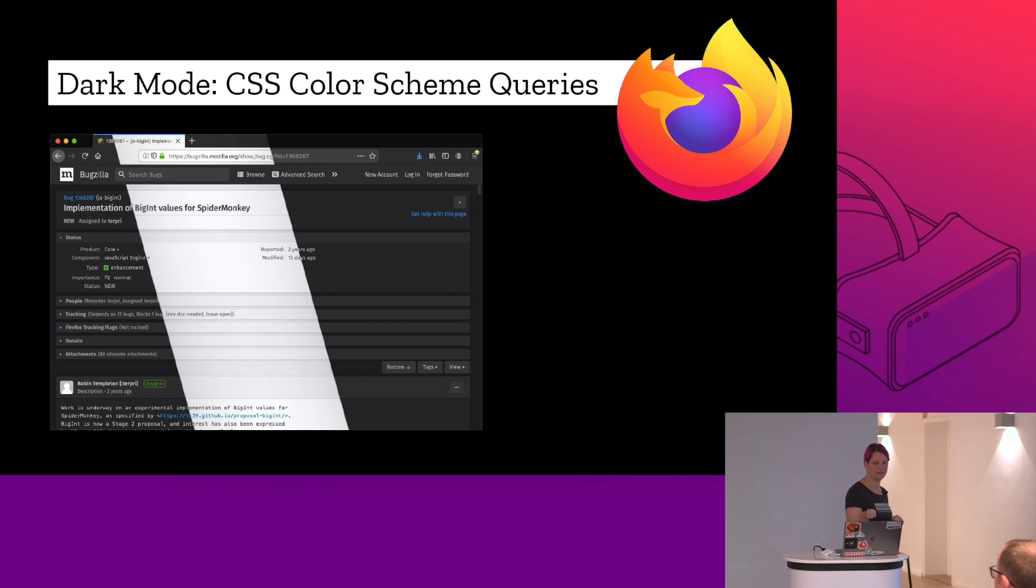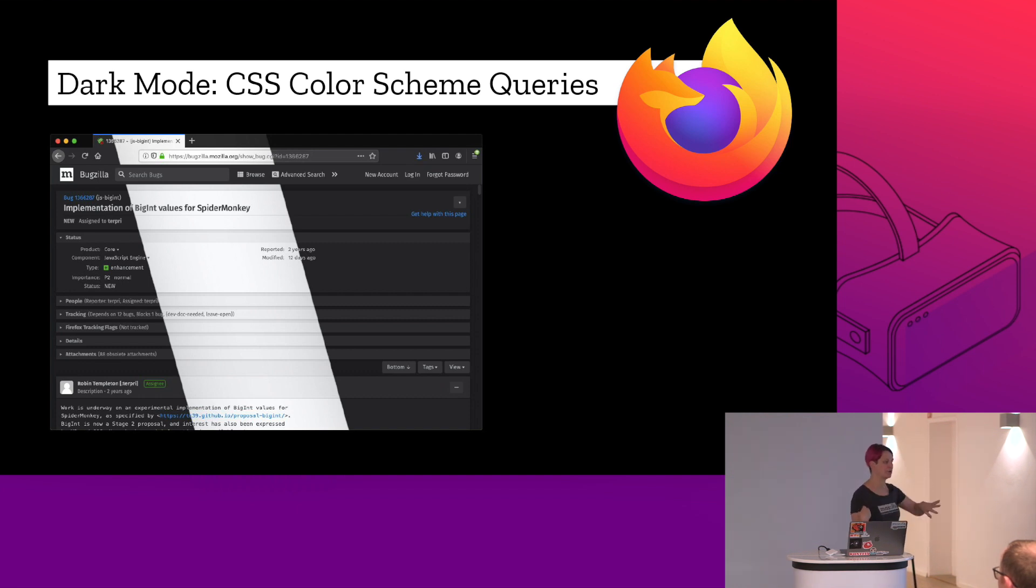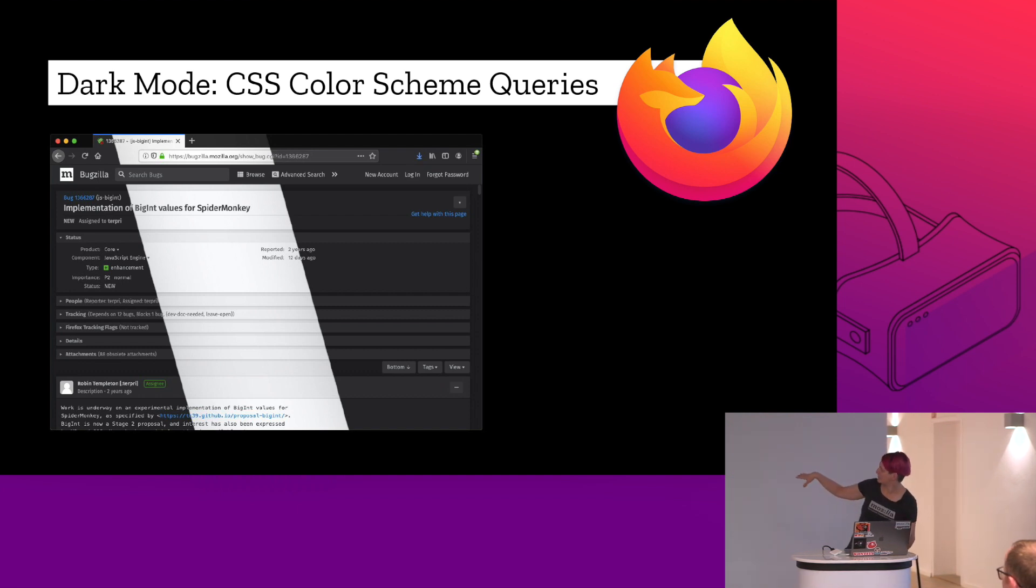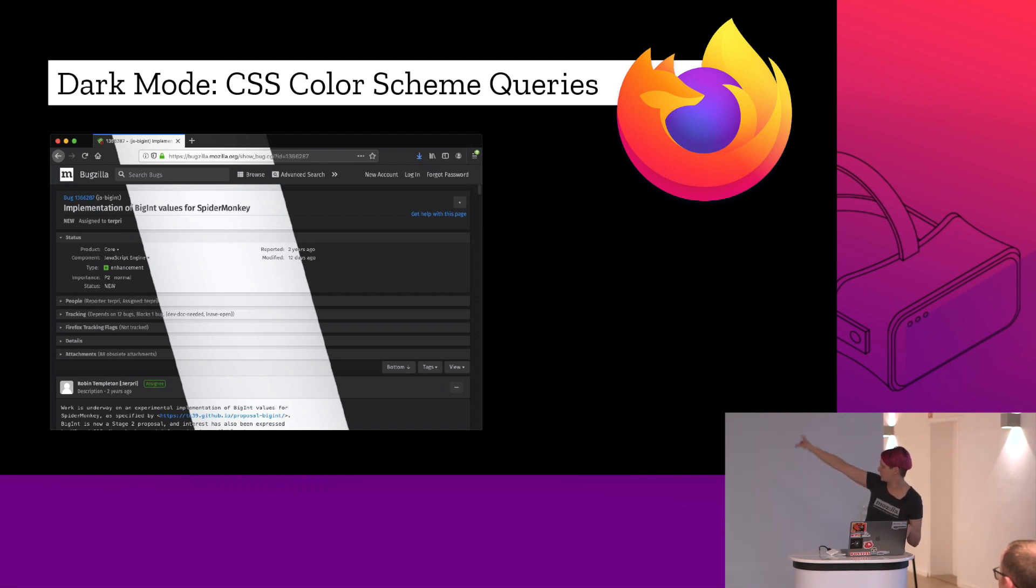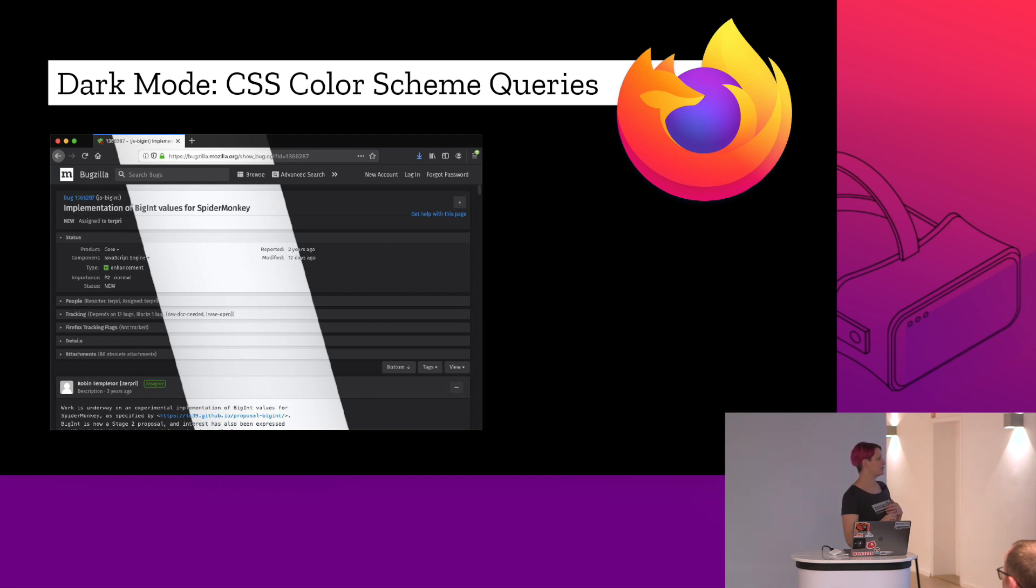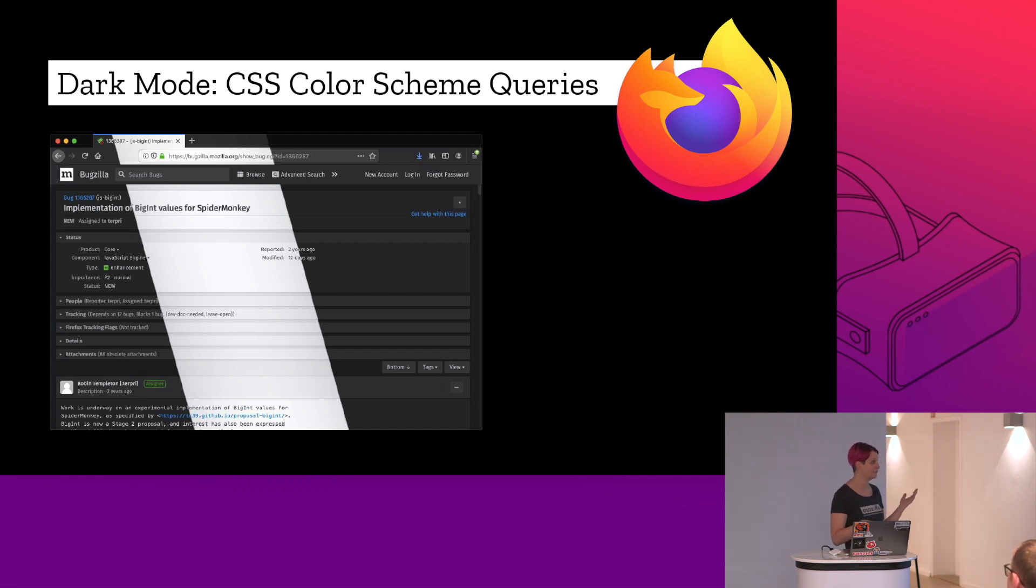We also have dark mode. Basically, this allows you to preserve someone's color settings. So if they're browsing in dark mode, it won't get overwritten. This actually shows the difference in Bugzilla, which is the Mozilla bug tracking tool. You have dark mode and then you have the light mode in the middle. So it actually allows people to preserve if you're browsing in dark mode and like to have a dark screen or conversely, you like to have a light.